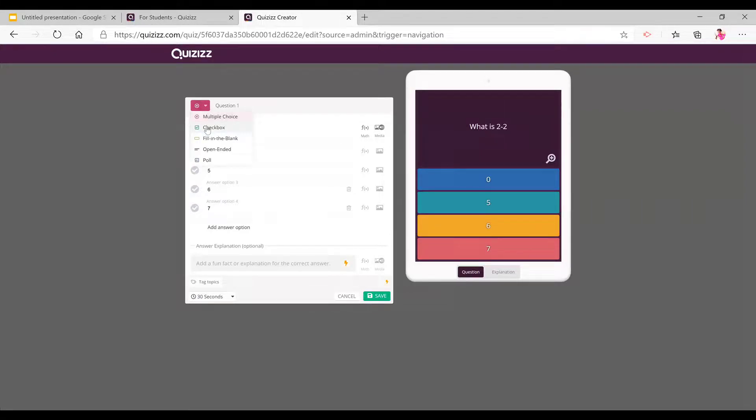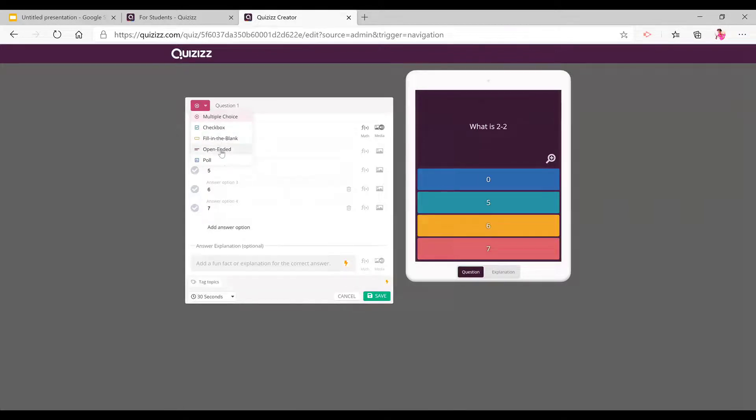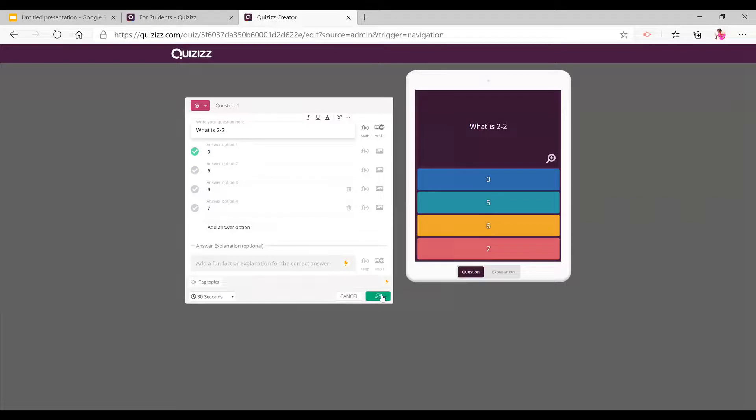Now here also on the drop down, you can choose if you want to change what type of question it is if it's multiple choice, checkbox, fill in the blank, open-ended, poll. And then you can also add a slide which is new.